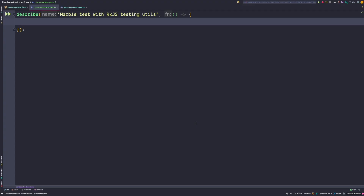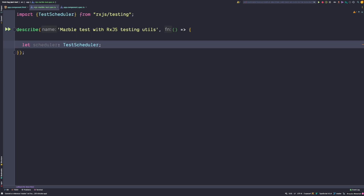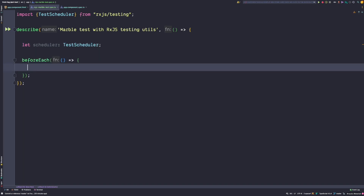Let's start with an empty test. To marble test observables, we need a TestScheduler from RxJS. So let's first declare a variable scheduler for our test scheduler. Next we have to instantiate our scheduler, so let's add a beforeEach hook. Inside this beforeEach hook we can then instantiate our new TestScheduler.